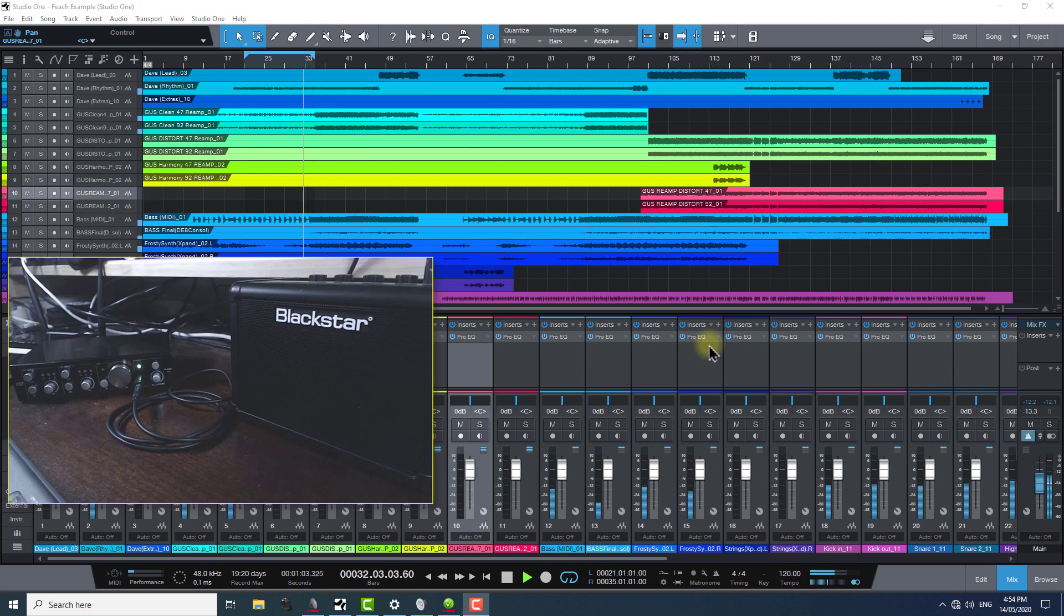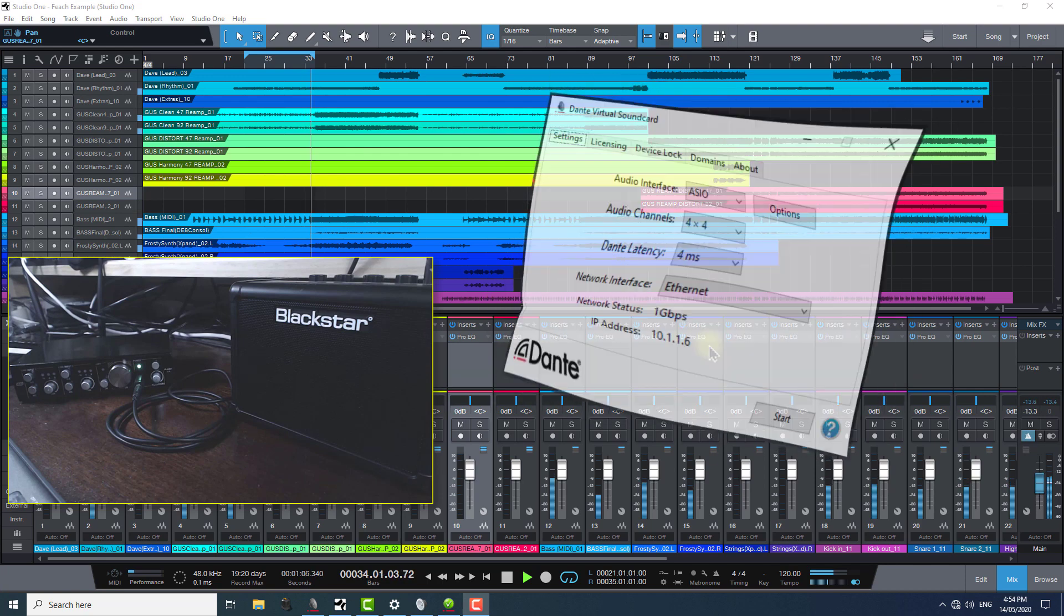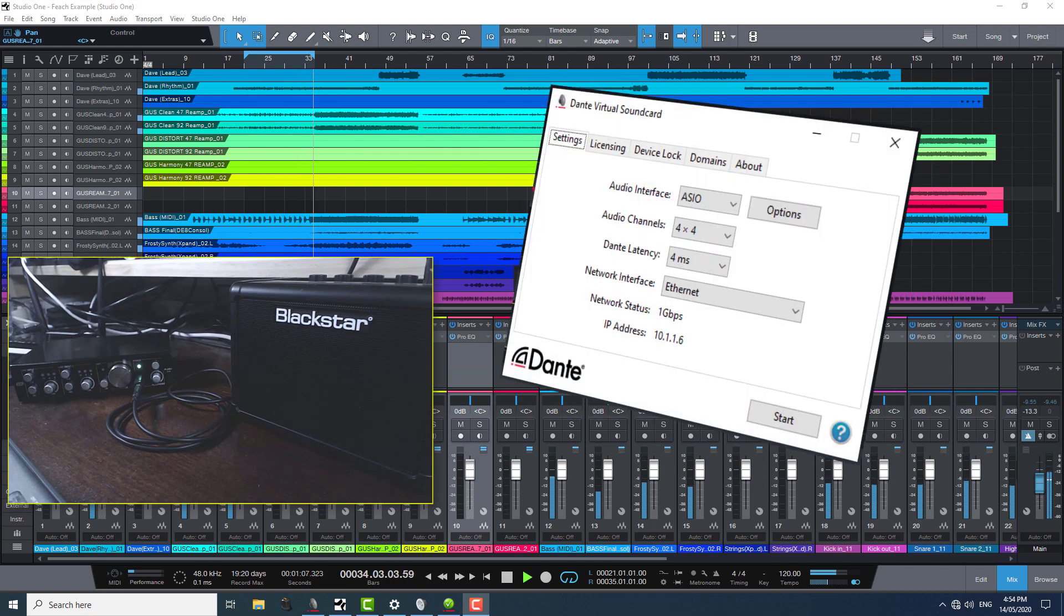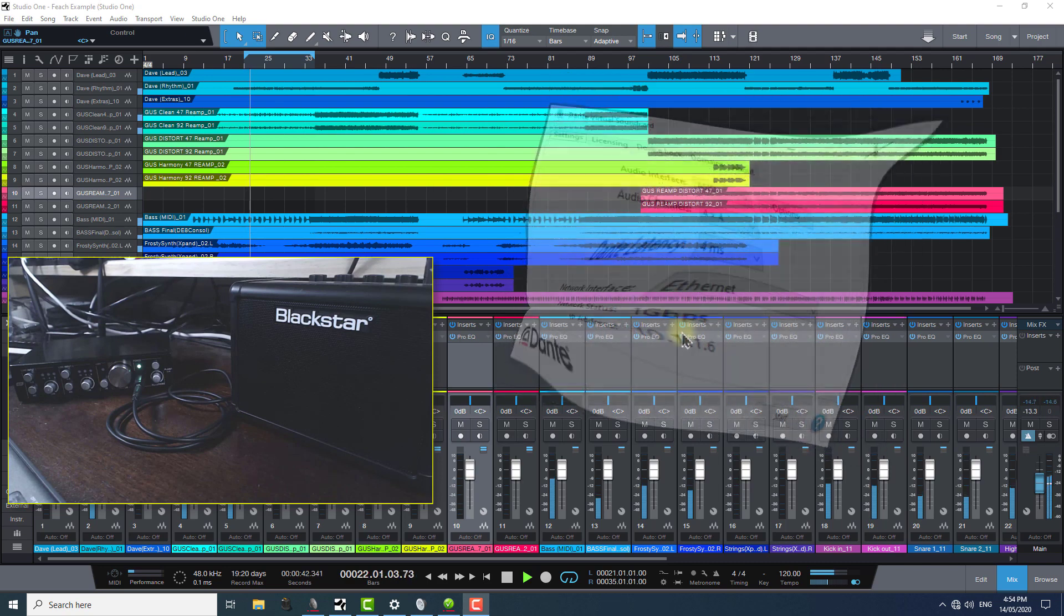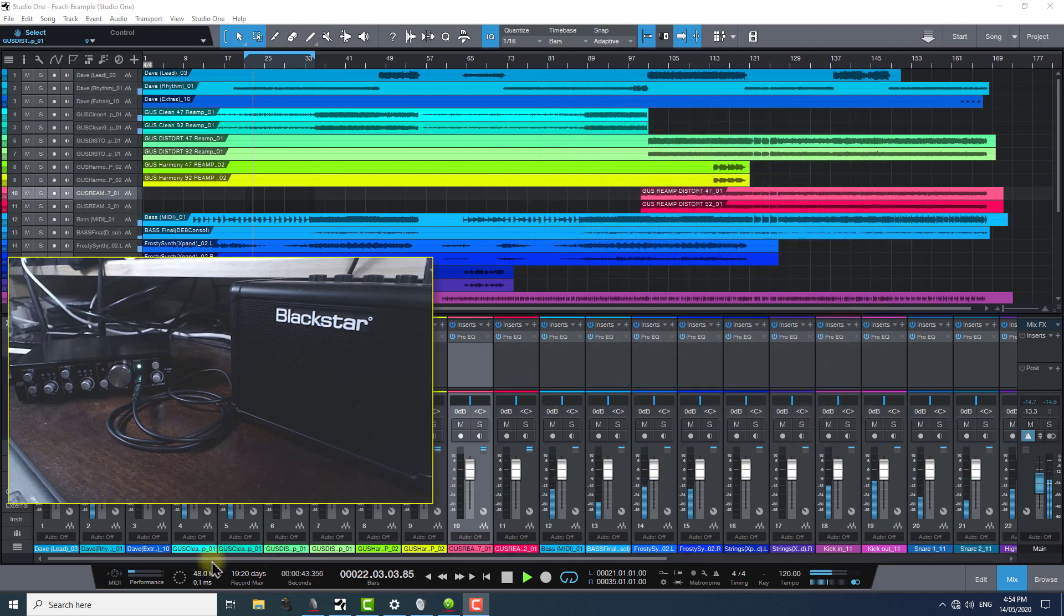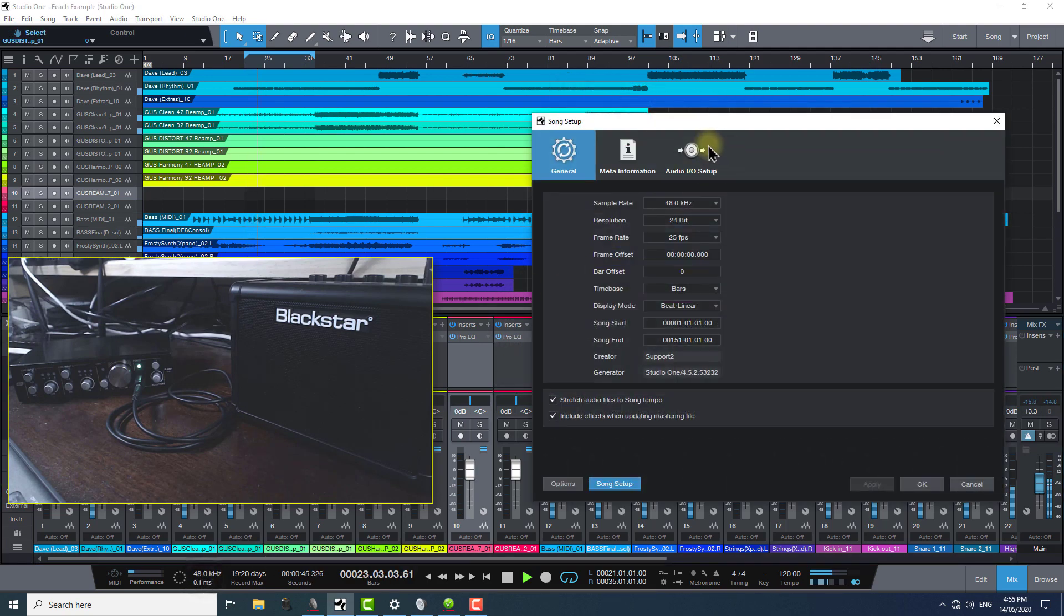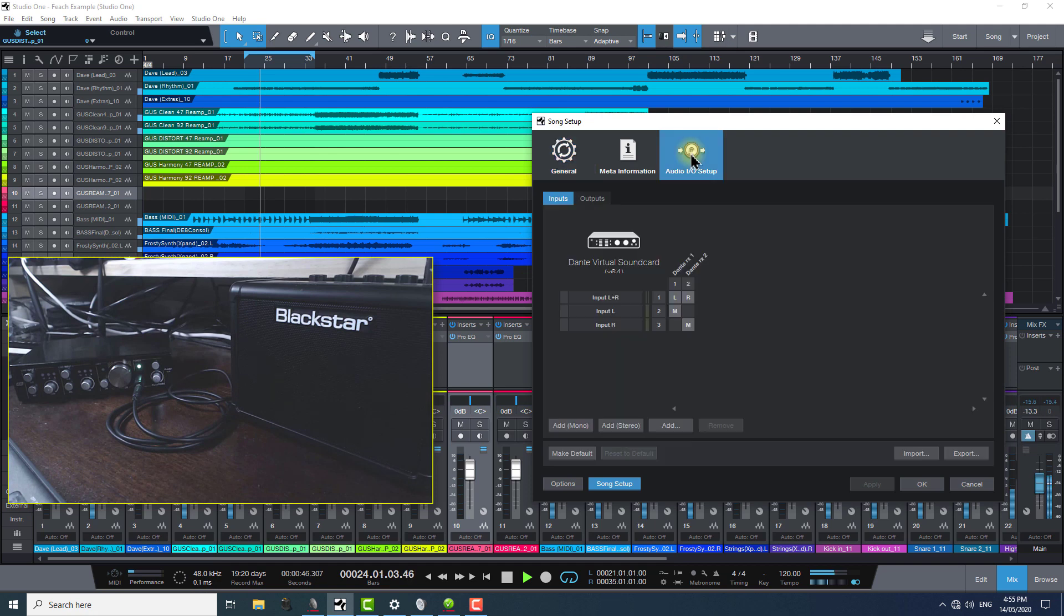But the common factor will be that you're using Dante Virtual Soundcard as your audio interface. If we have a look in audio input output in Studio One here, I'm using Dante Virtual Soundcard for I/O.